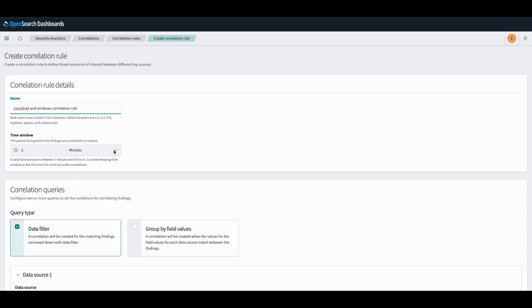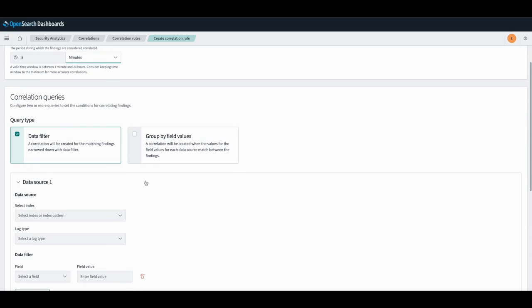The default is 5 minutes, but it can be specified anywhere between 1 minute to 24 hours. And then we can also specify how we want to correlate our queries.